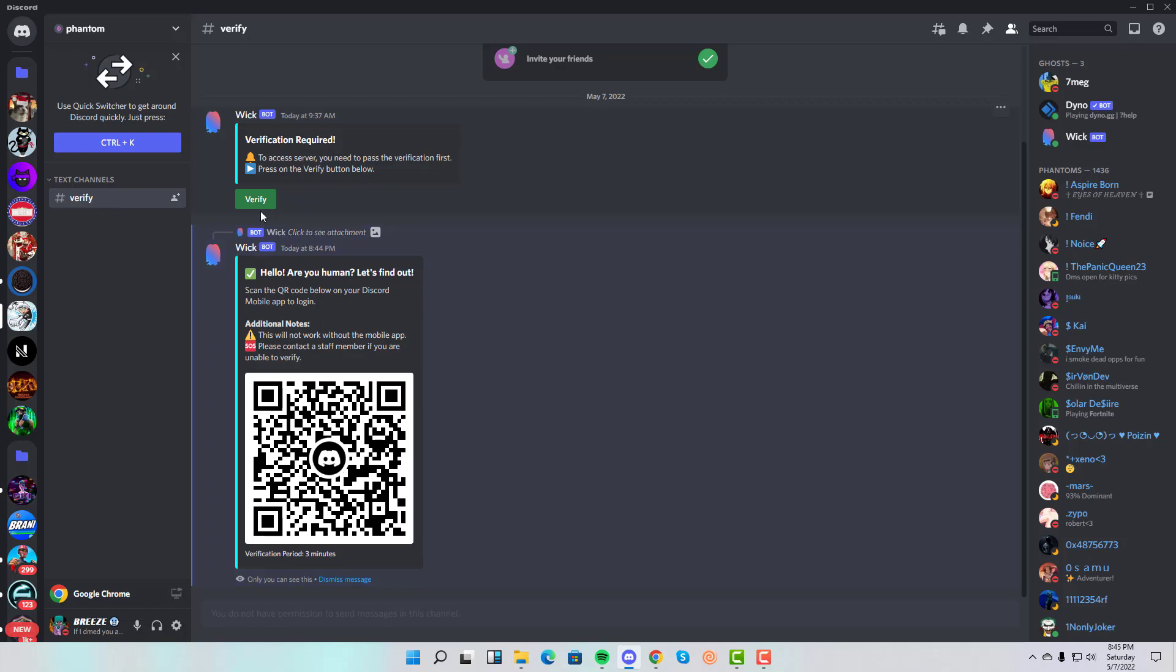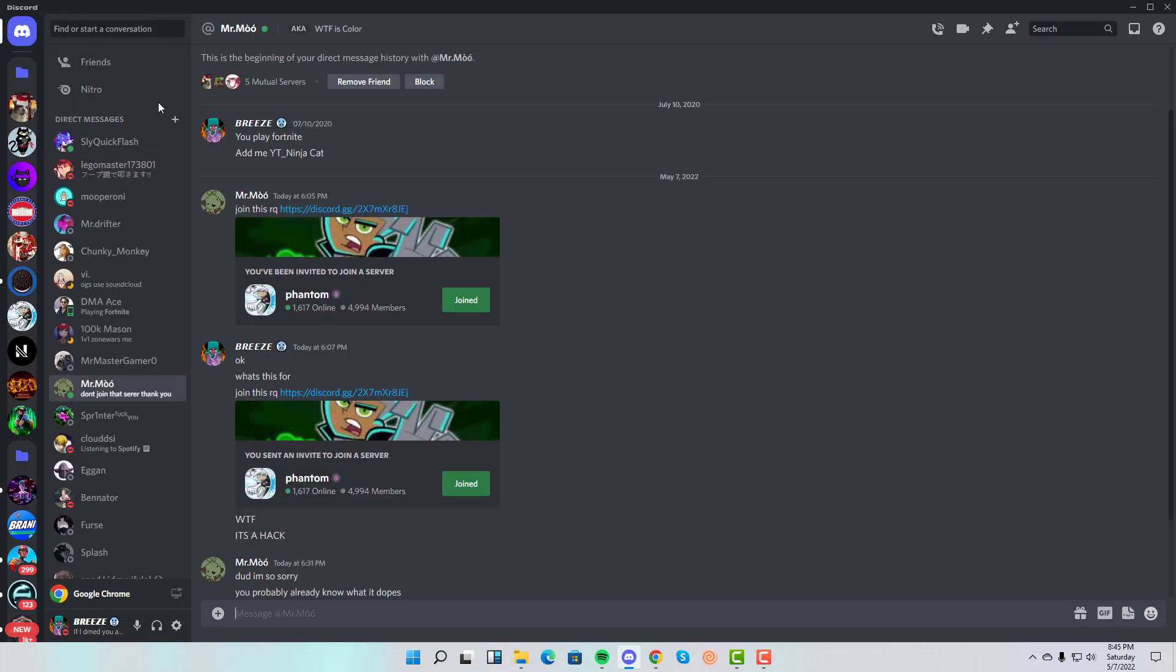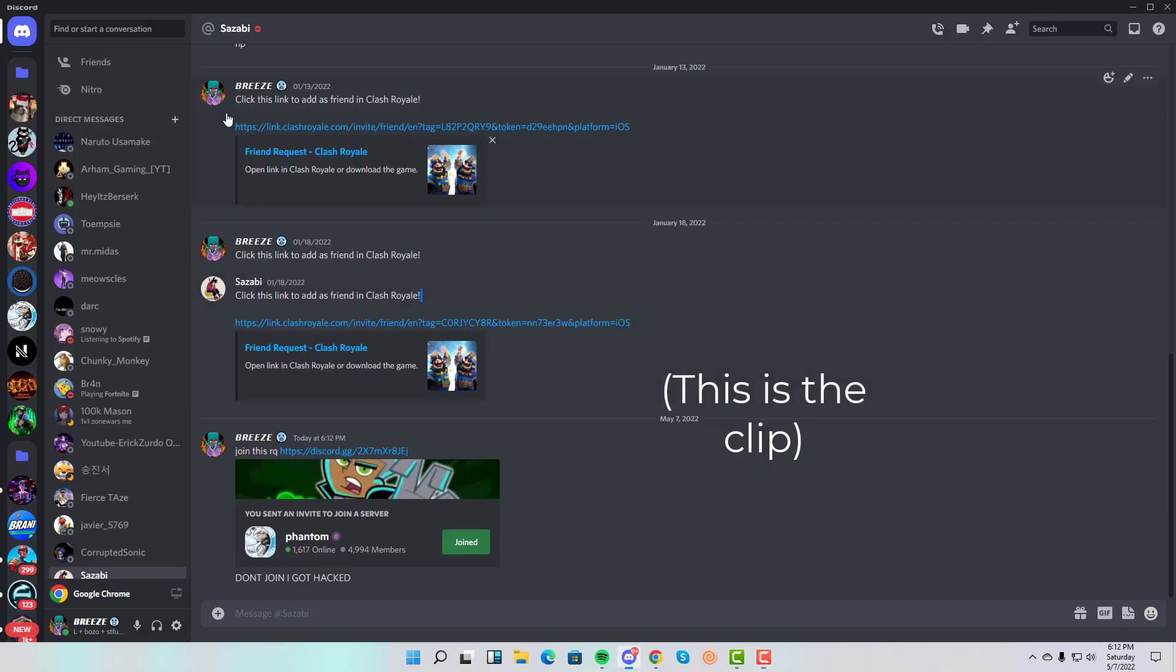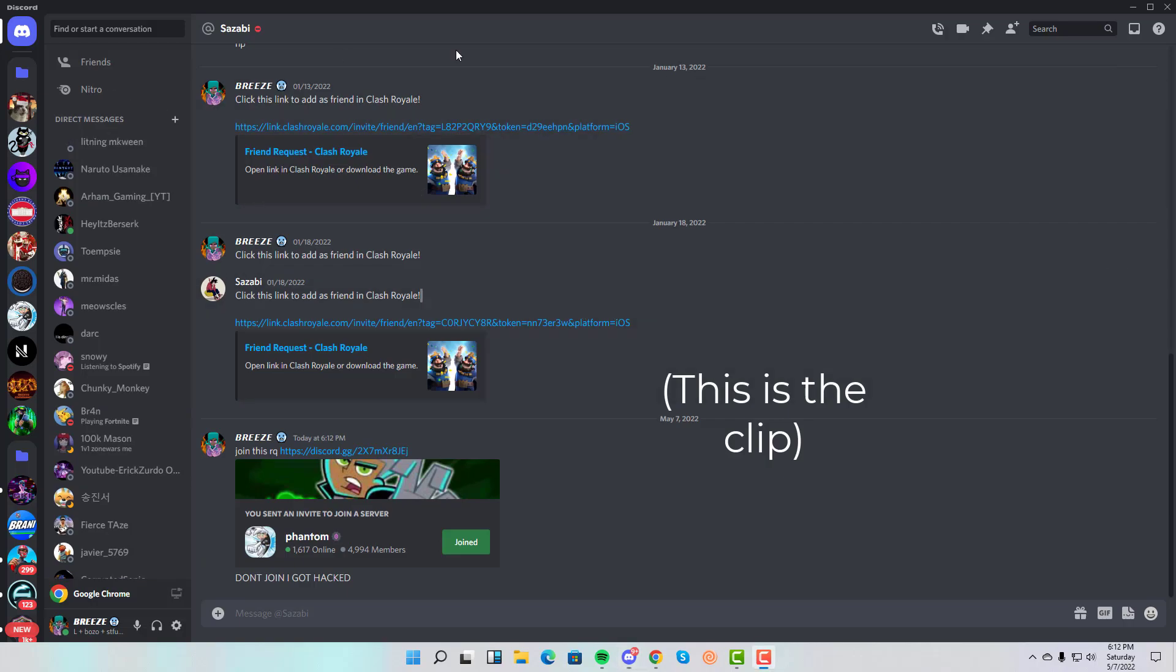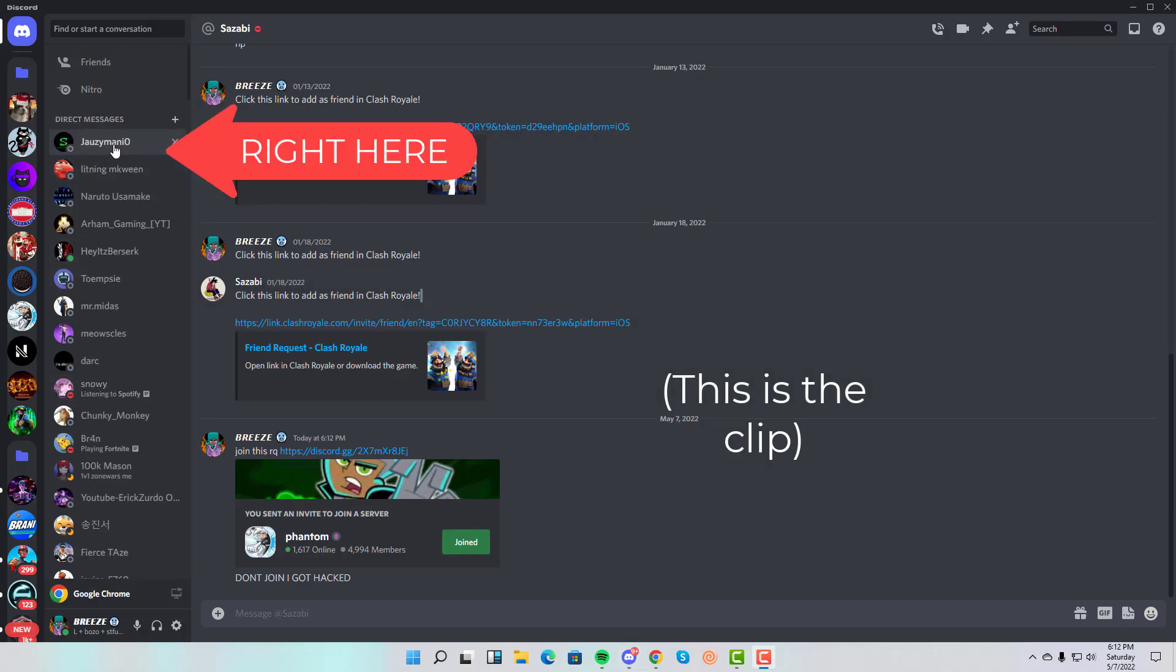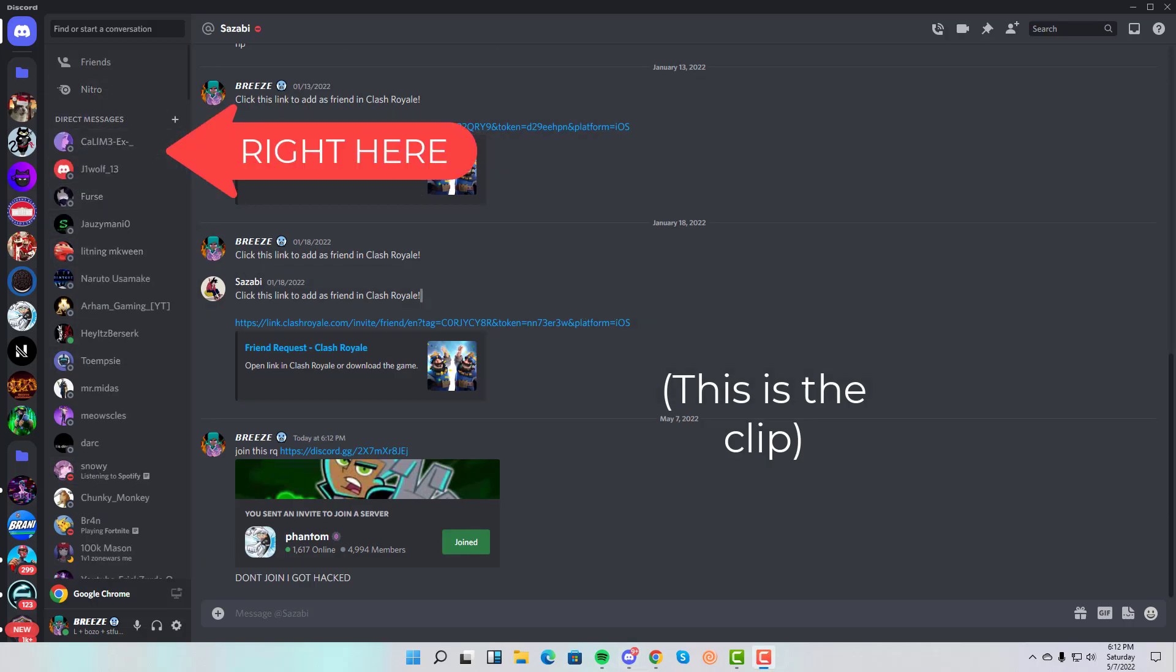Once I scanned the QR code, I went back to my DMs. I'm not going to tell you what happened next, but I can show you. I'm going to pull up a clip right now.